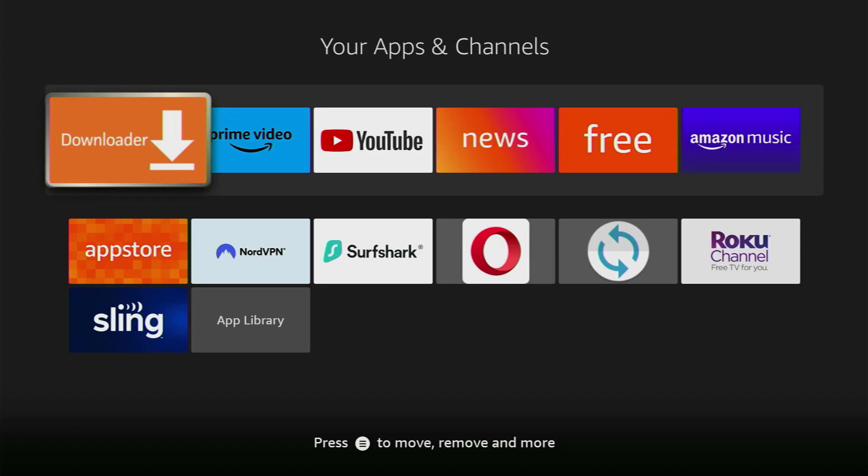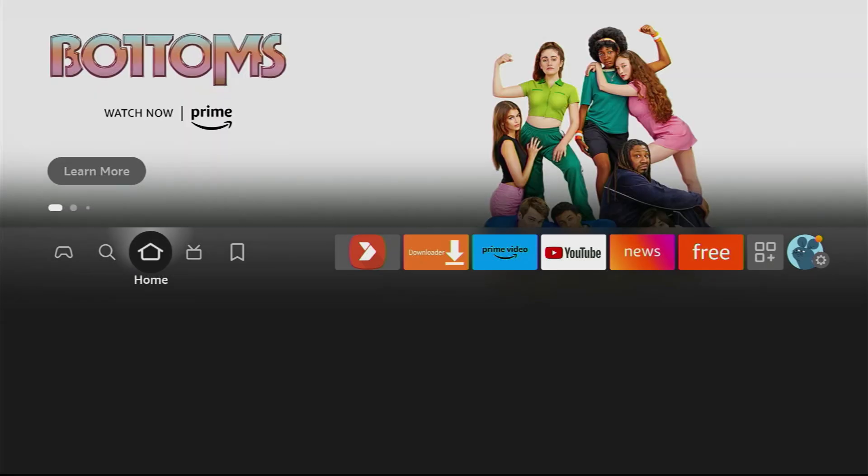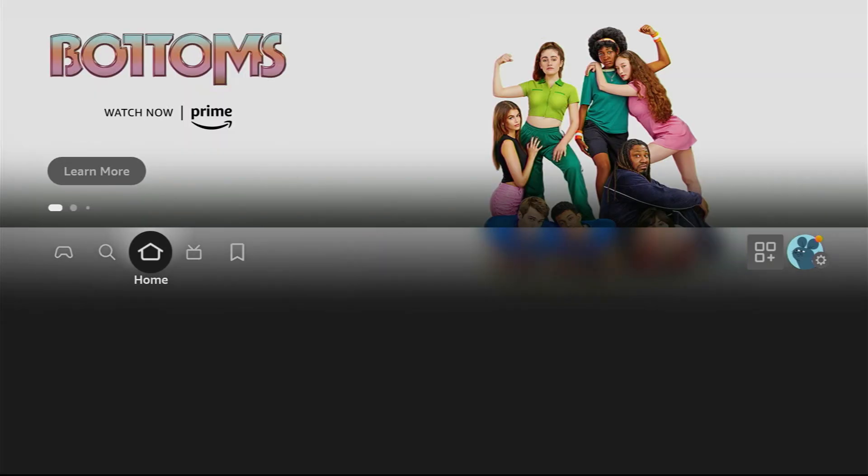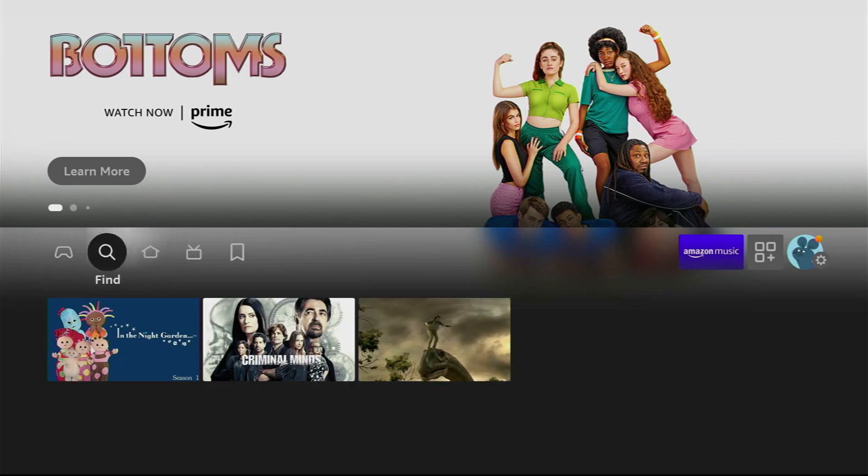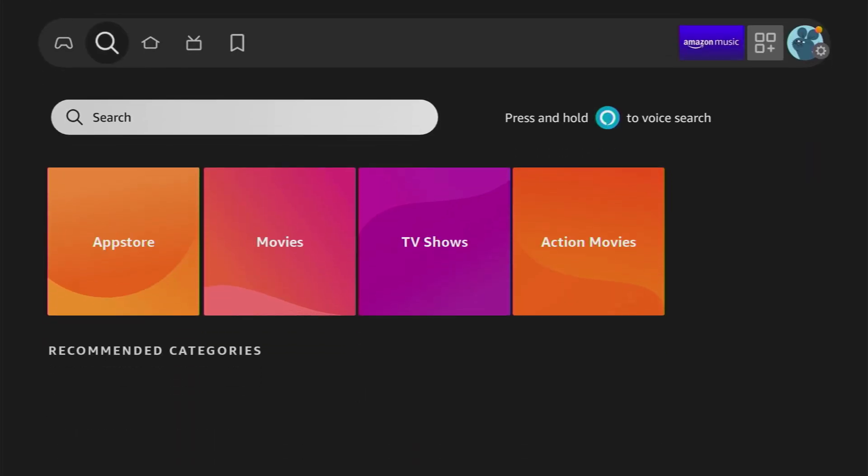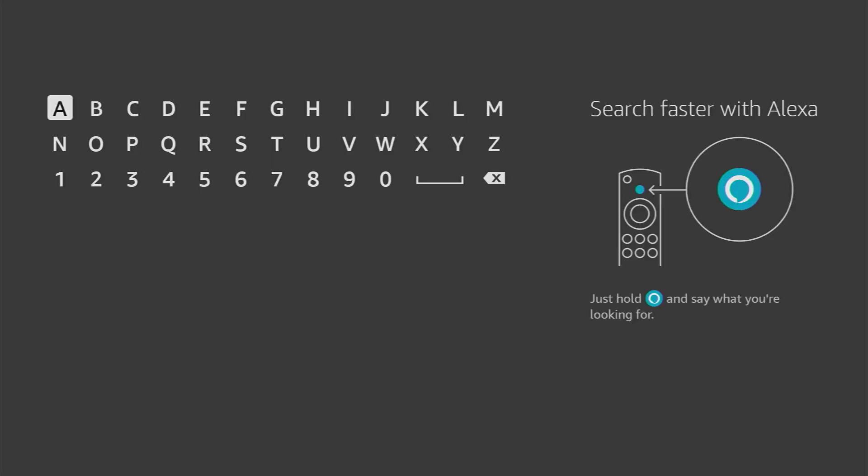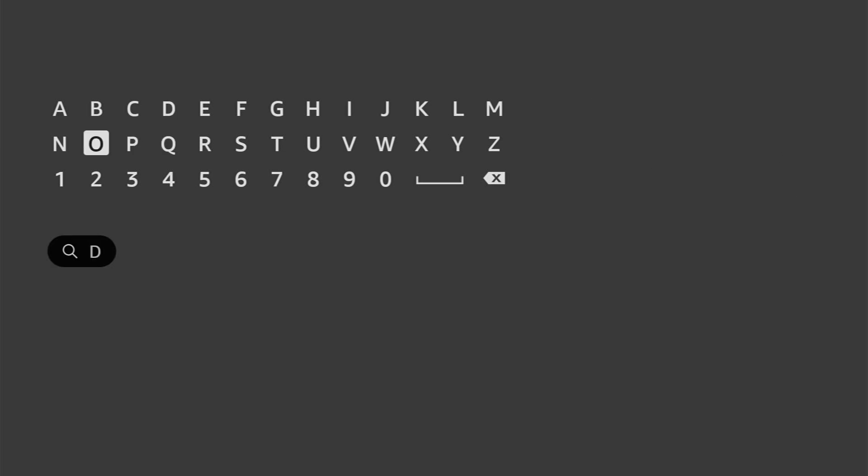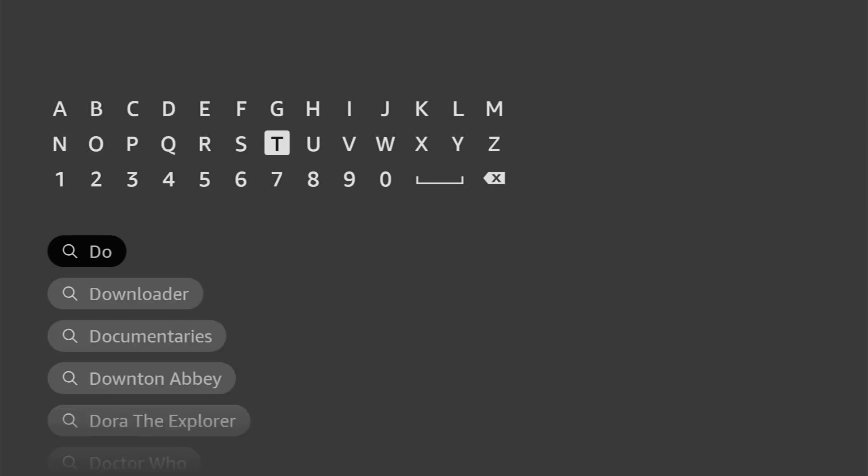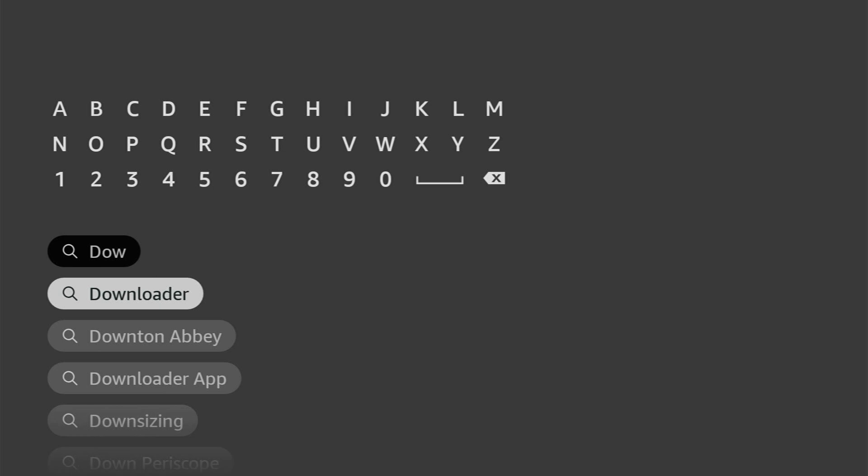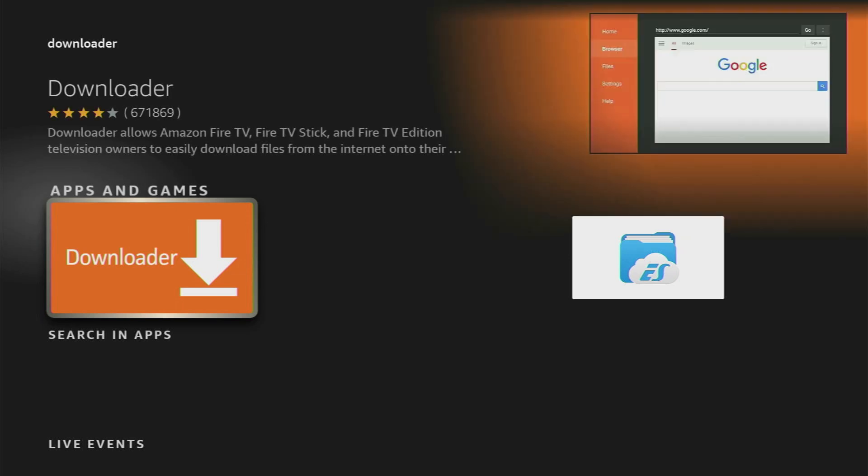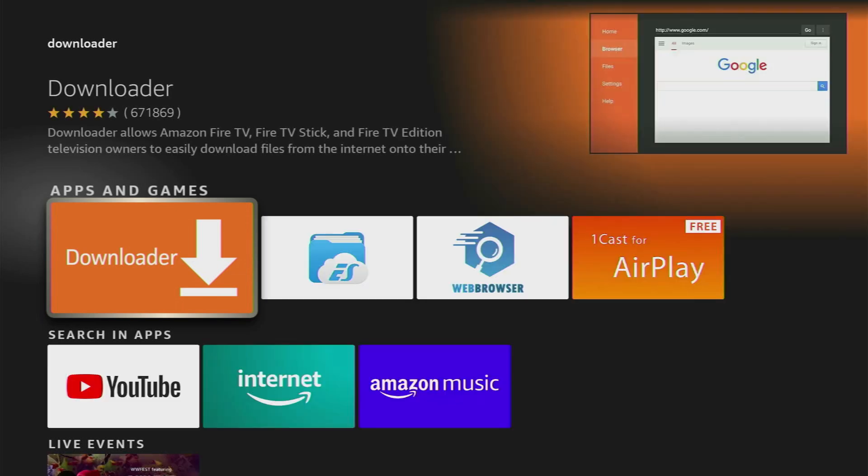First of all you have to get an app called Downloader and there is a really high chance that you already have it on your device. In that case just skip to the next part of the video but if you don't go to search on your Fire Stick or Android TV and start typing downloader here. Usually it's not needed to type in the whole name of the app because it already pops out at the bottom. Click on it and here's the application which you need to download.